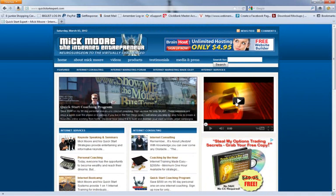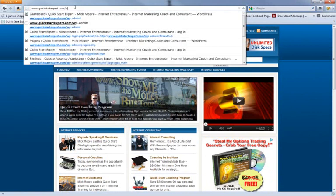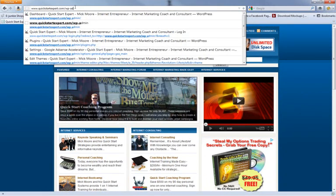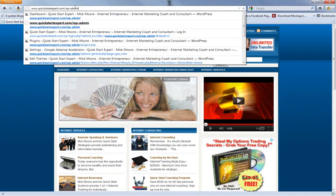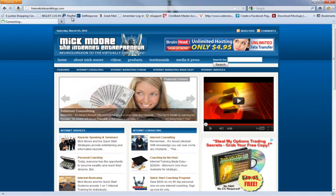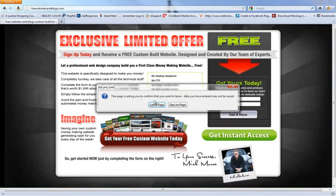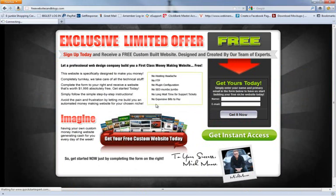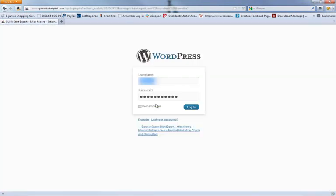The first thing we're going to do is log into our admin area on WordPress. Let me get rid of this pop-up. I'm going to log in.